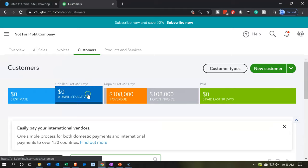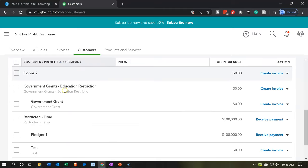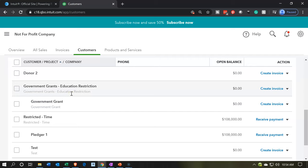If we scroll back down, we now have the government grants for restricted education and the specific government grant here. If you had multiple government grants, you could put them into this category and they'll show up on the report when we run it by customer. It'll break out the government grants and the total for all grants within it — you can imagine having multiple grants that have that education restriction.